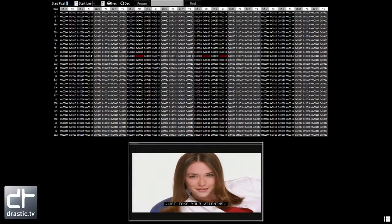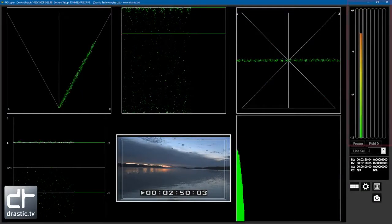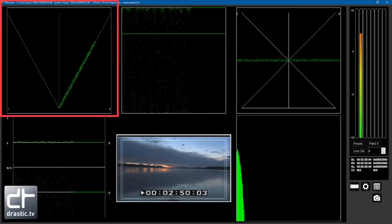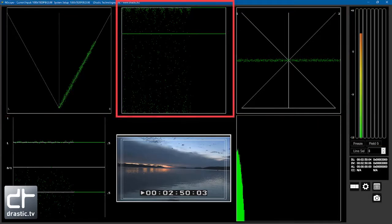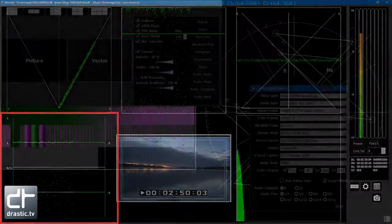For audio analysis, it includes audio meter with RMS peak and loudness modes, audio phase, audio vector, audio histogram, and audio waveform display.